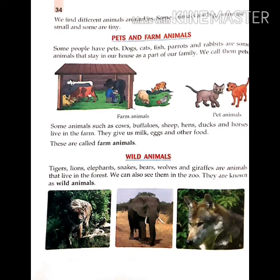We find different animals around us. Some animals are big and some are small and some are tiny. हम अपने आसपास तरह-तरह के जानवरों को देखते हैं, जिनमें से कुछ बड़े जानवर होते हैं, कुछ छोटे होते हैं, तो कुछ बहुत ही छोटे होते हैं।